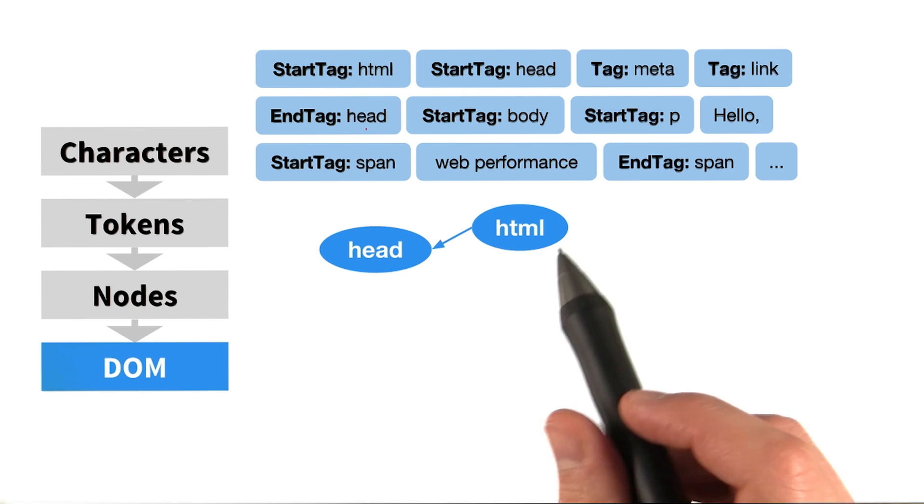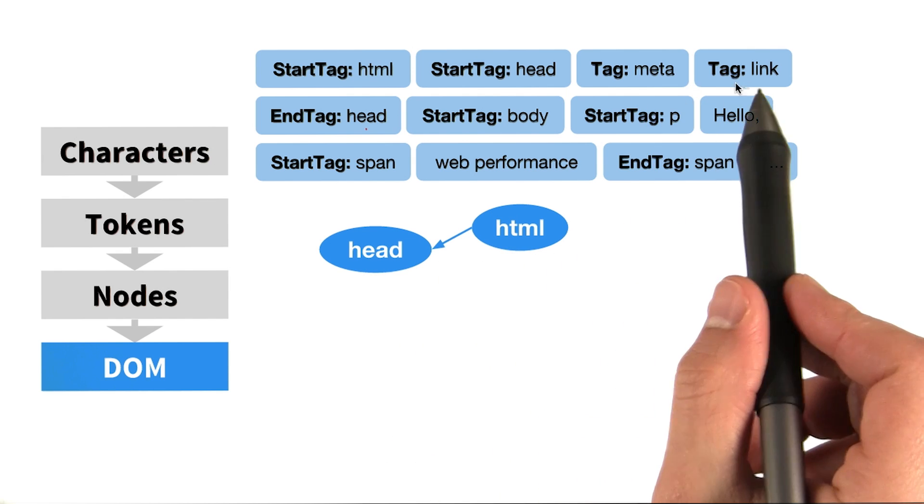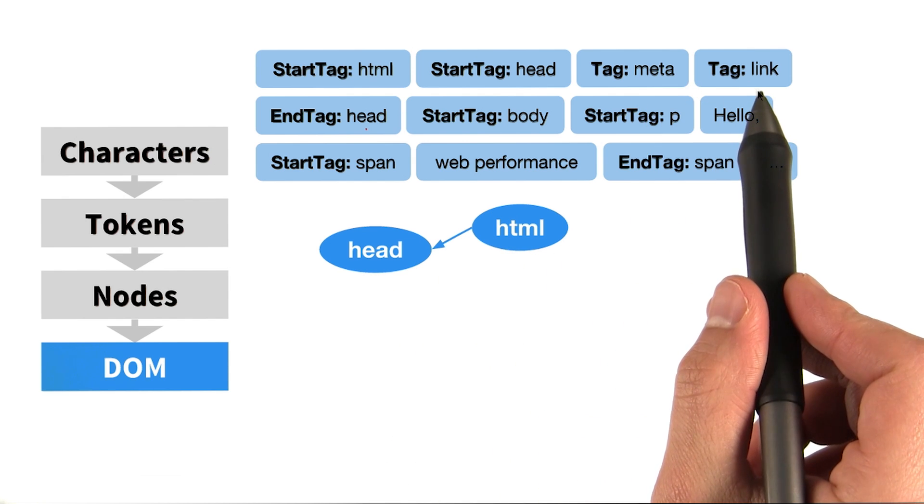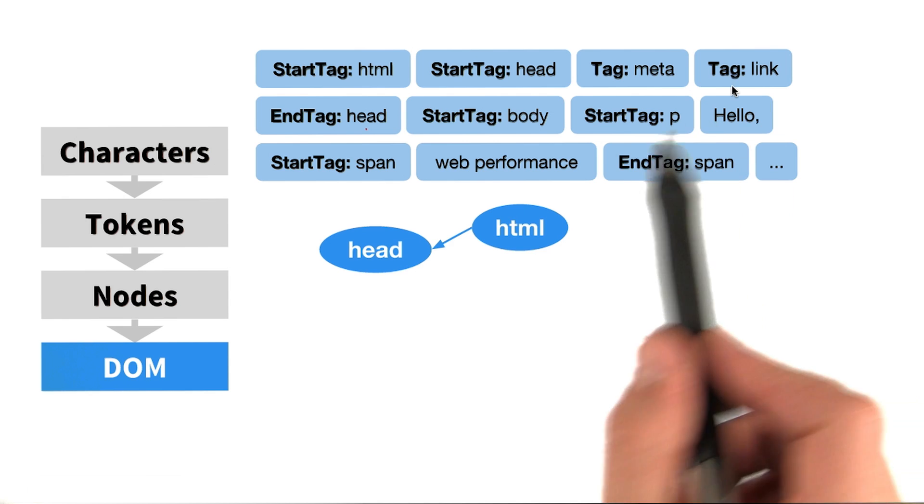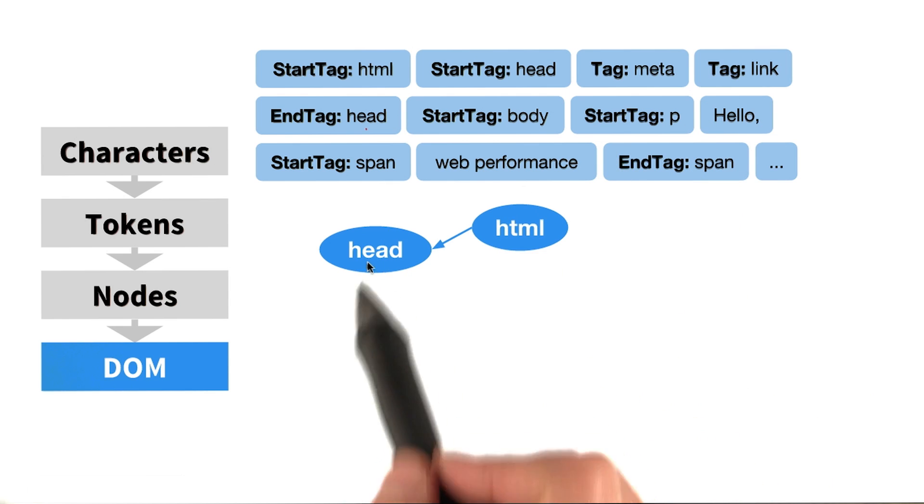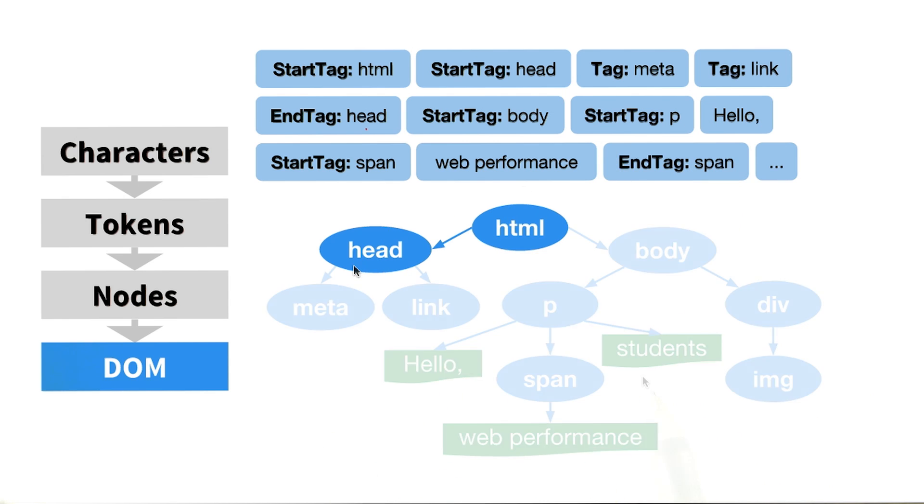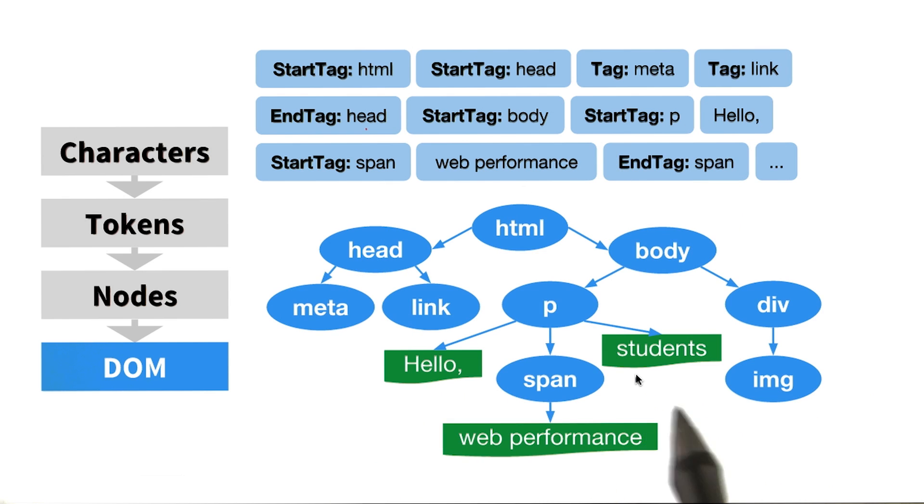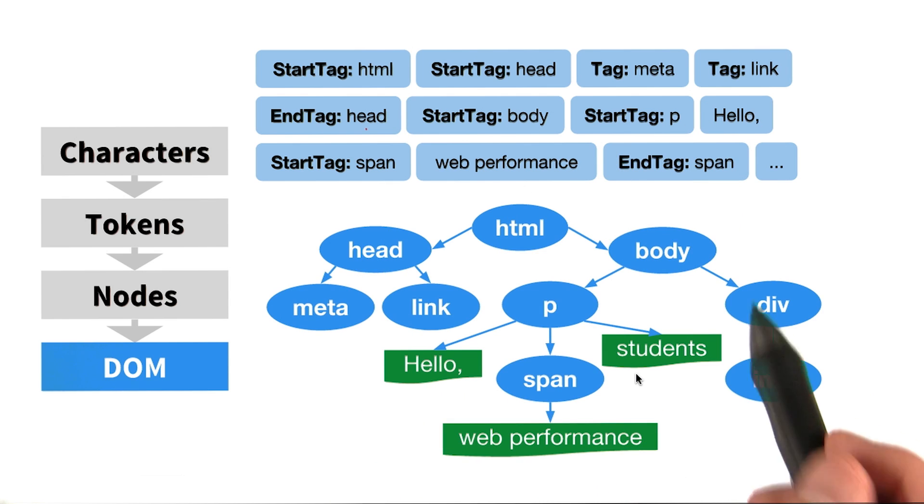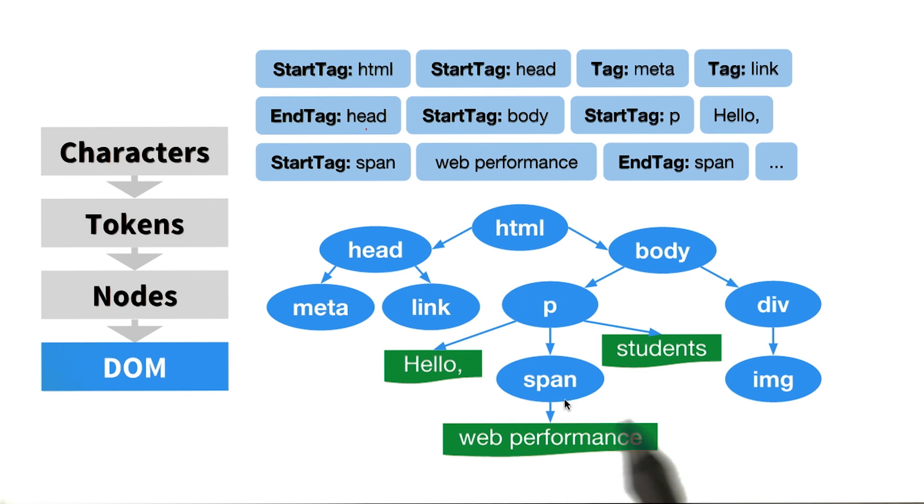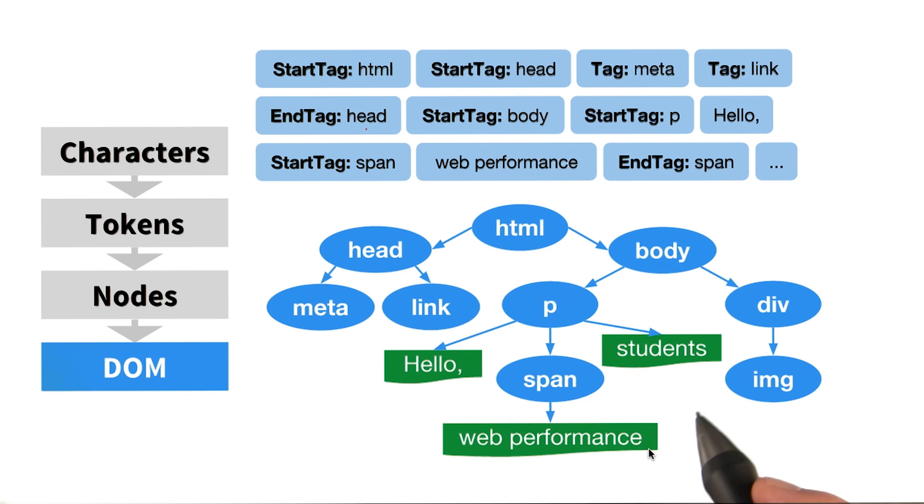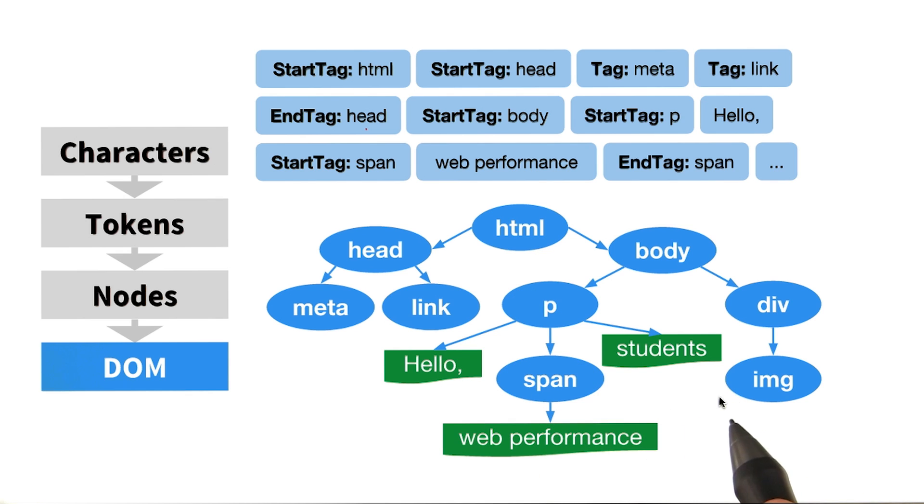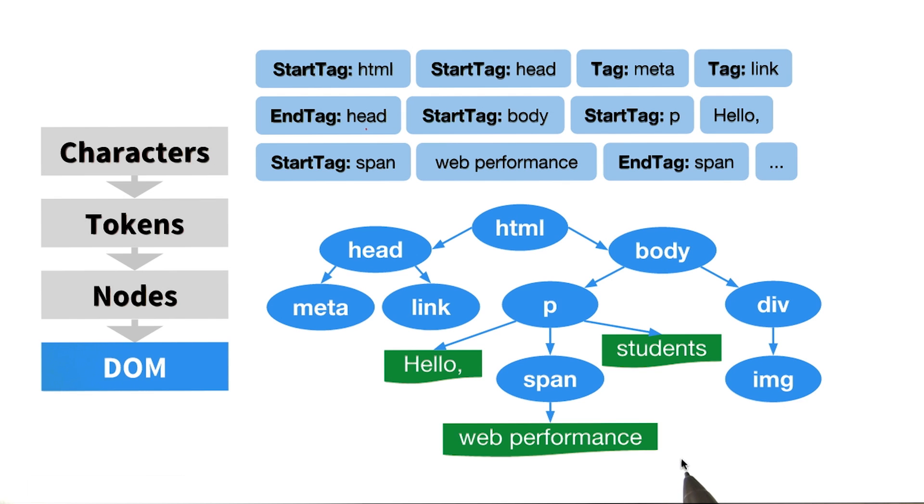Similarly, the meta and link nodes are children of the head node, and so on. Eventually, once we consume all of the tokens, we arrive at the document object model, or simply DOM, which is a tree structure that captures the content and properties of the HTML, and all the relationships between the nodes.